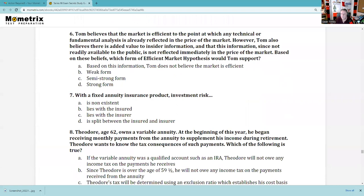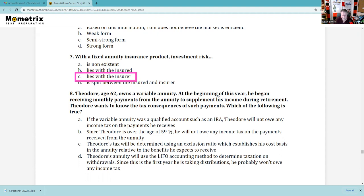Question 7: With a fixed annuity product, investment risk is borne by the insurance company — they're assuming the risk that they can't invest and make more than they promised you. Be aware of the equity indexed annuity on your test — it's considered an insurance product because there's no negative reset, you can't lose money. Variable annuity is like mutual funds with insurance wrappers — the annuitant assumes the investment risk.